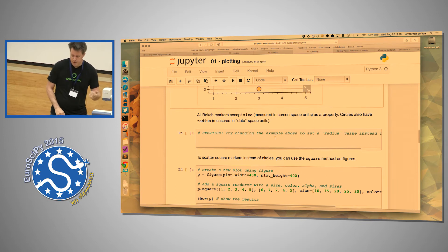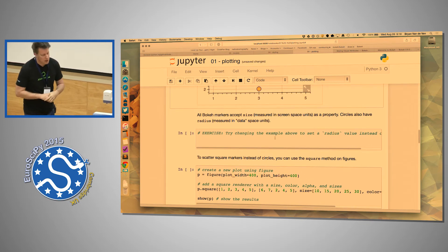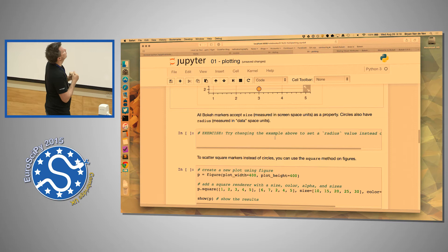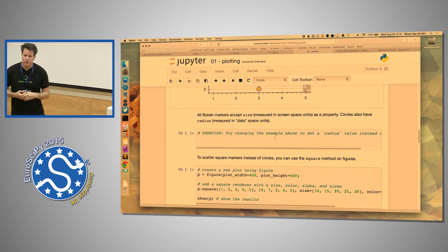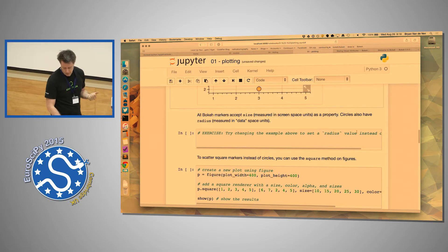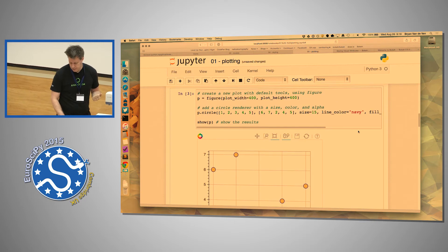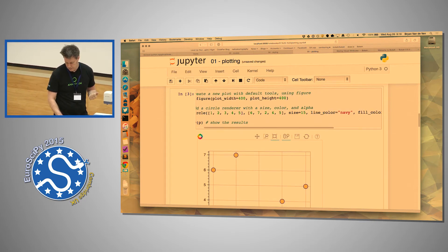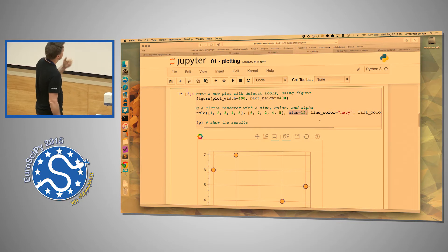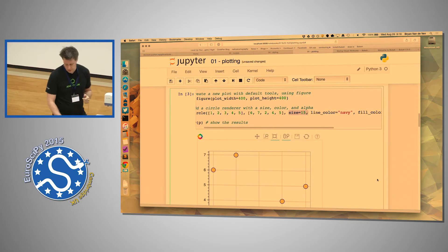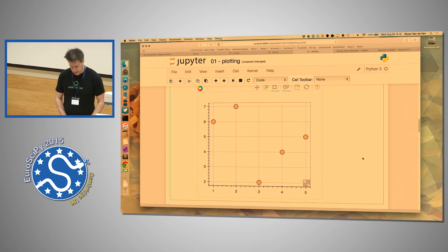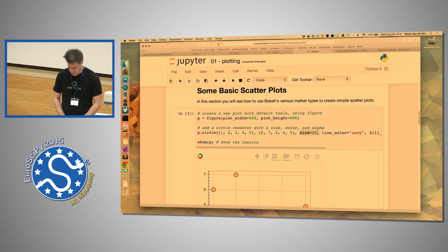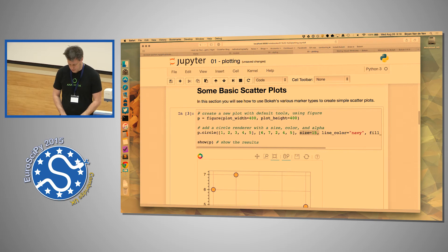Quick exercise — let's spend a couple of minutes. There's also a radius value. In the example above I specified size in pixels — size equals 15. But for circles in particular, it's also possible to specify a radius which defaults to data units. Try that and see what things look like. We'll give you two or three minutes.